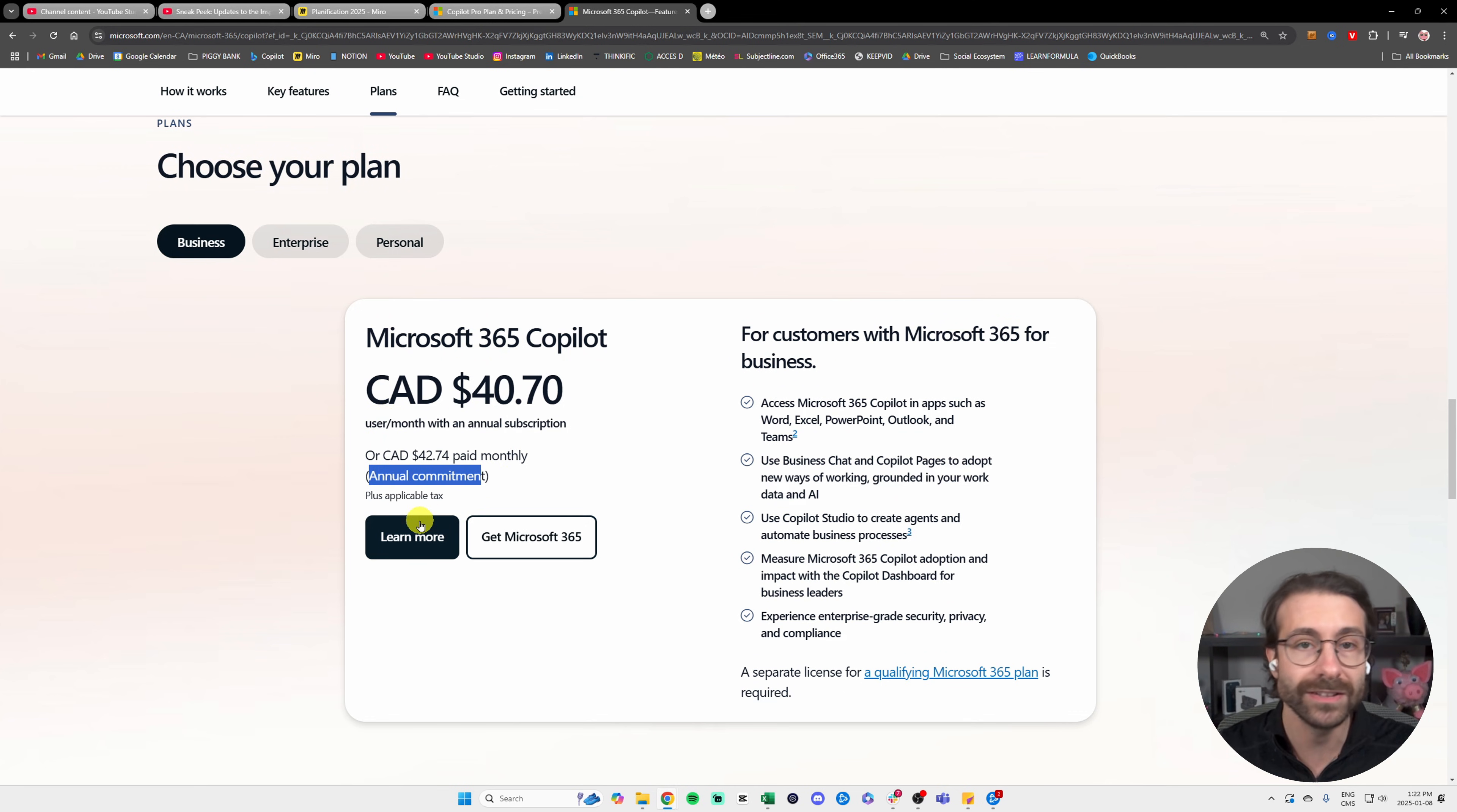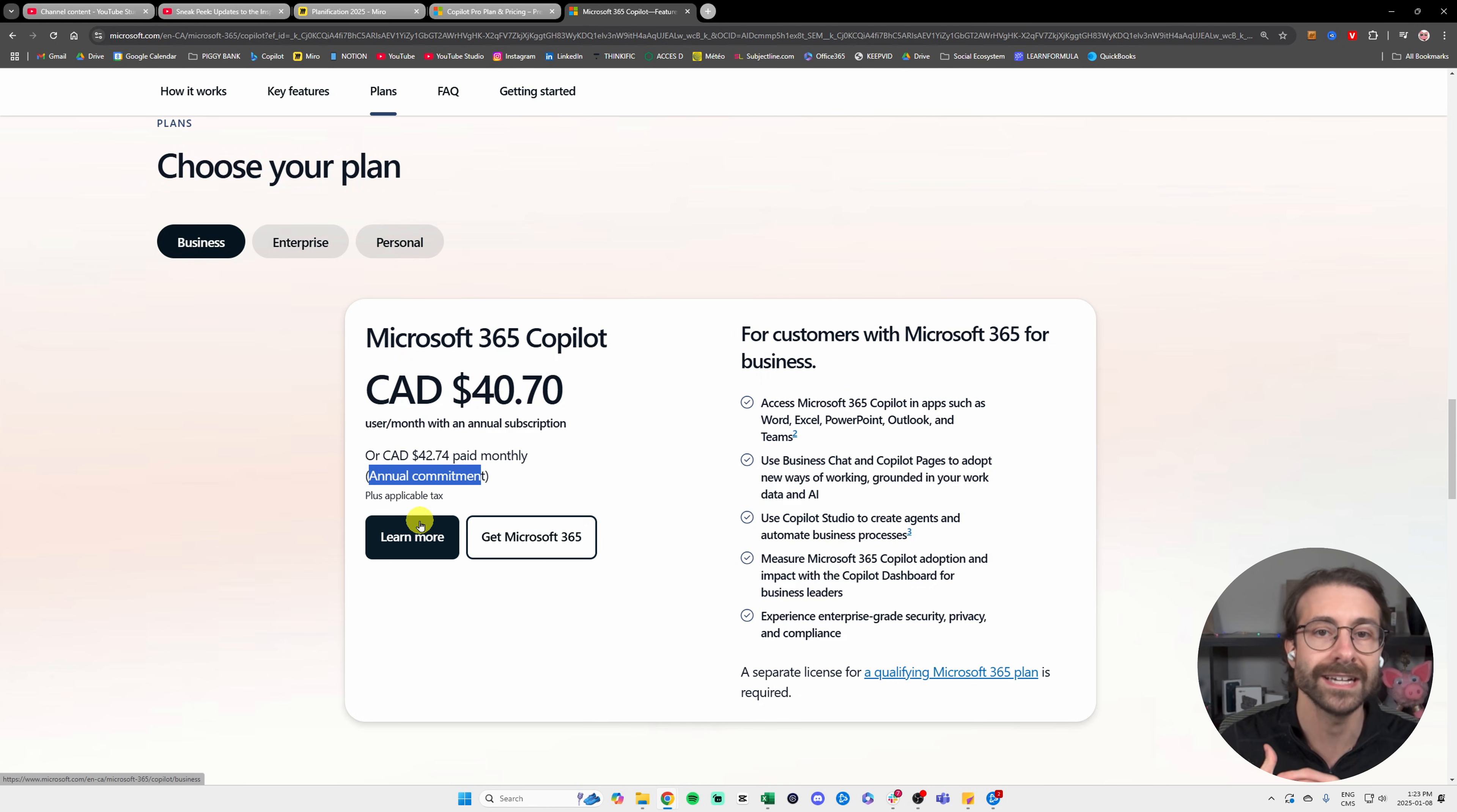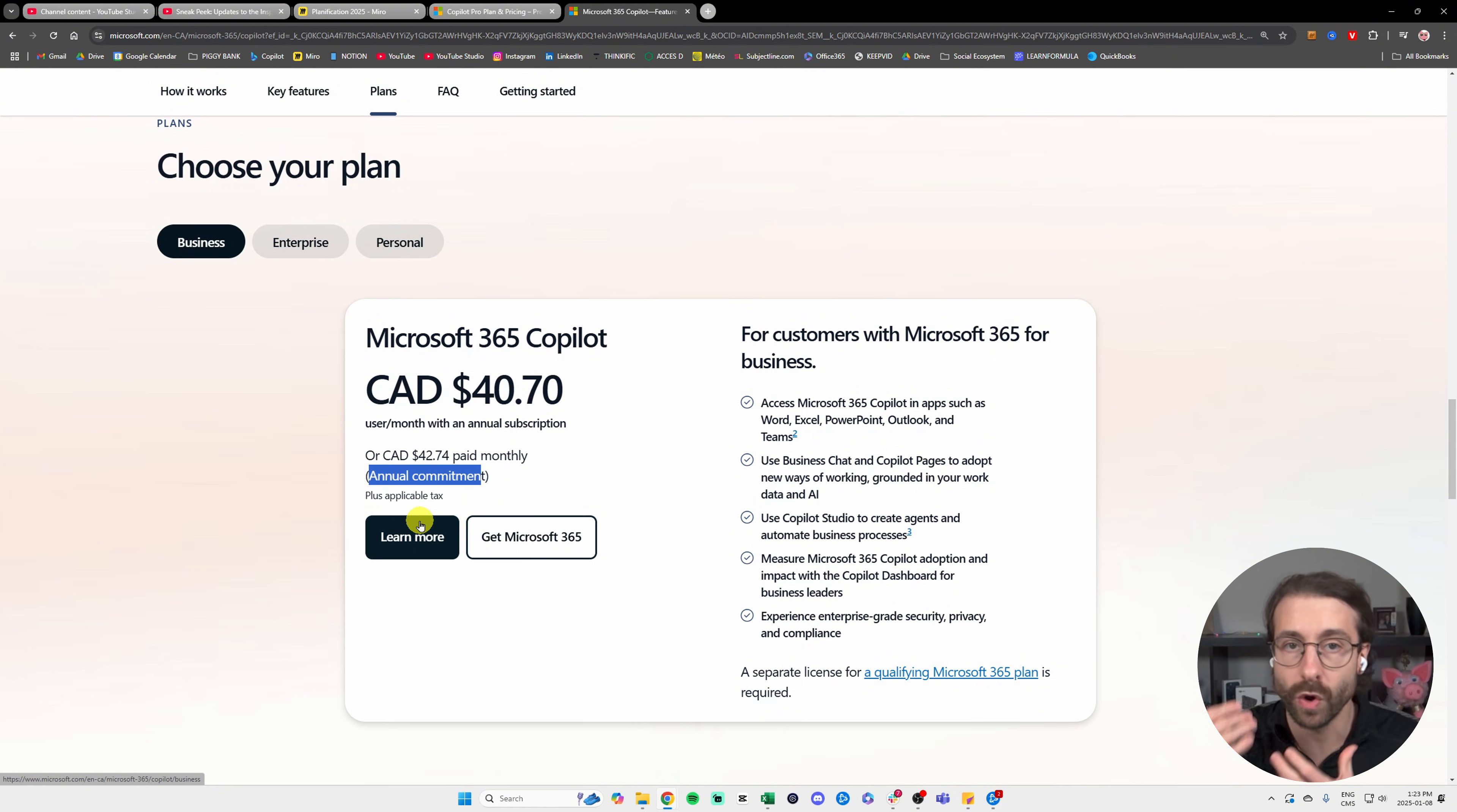You're going to buy a license just like your Microsoft 365 E3 or E5 licenses. Keep in mind it is a completely distinct license. It doesn't mean that if you have Microsoft 365, you have Copilot integrated into it. It's an additional cost.